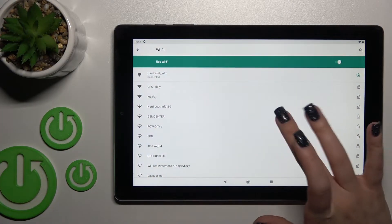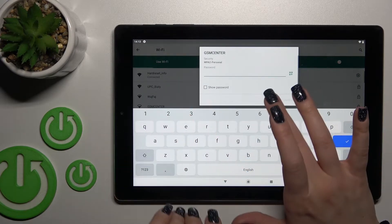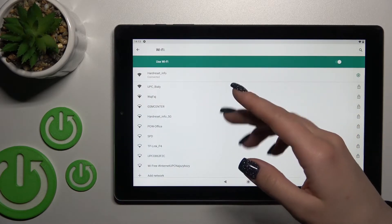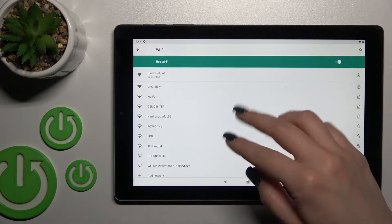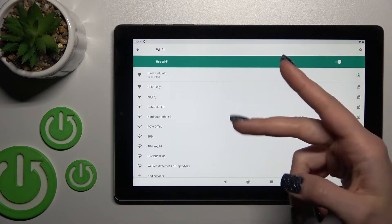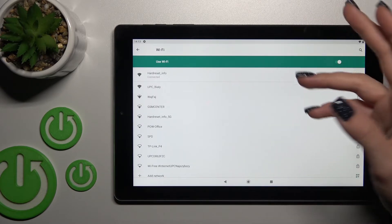You can select another network the same way - enter the password and connect. The passwords will be saved. If you want, you can, for example,